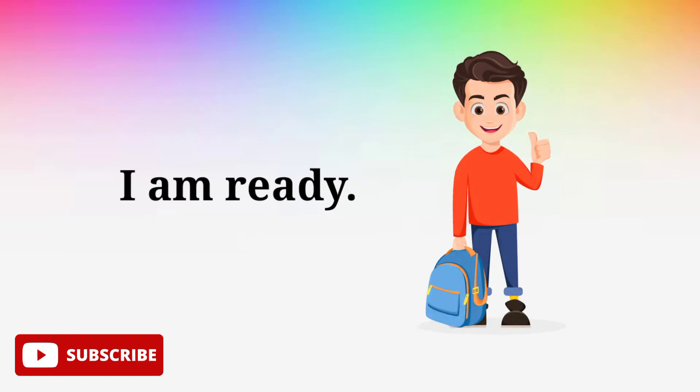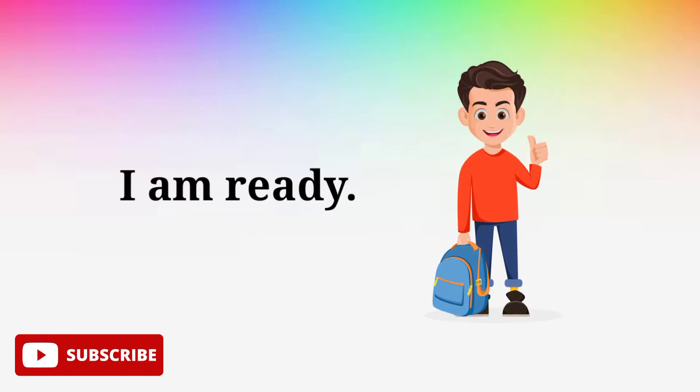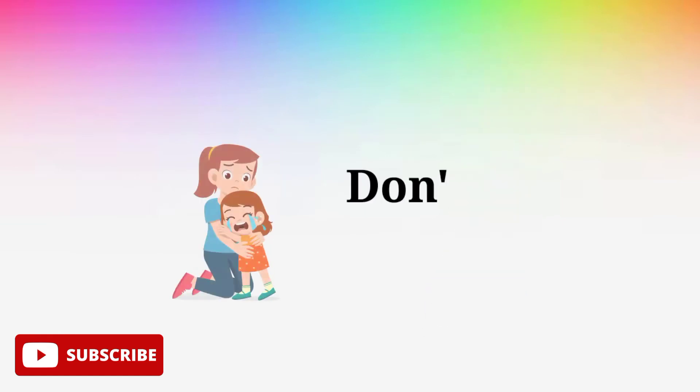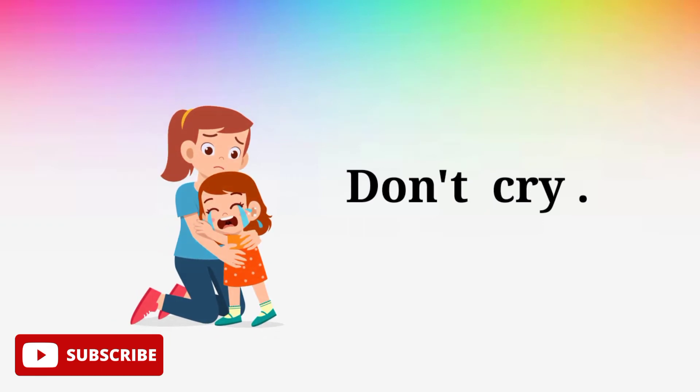I am ready. I am ready. Don't cry. Don't cry.